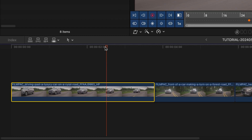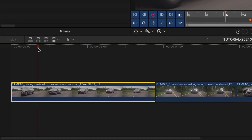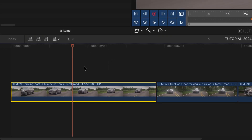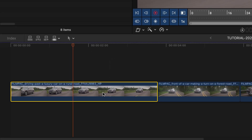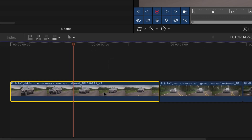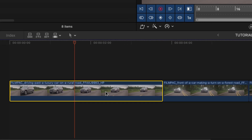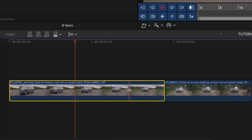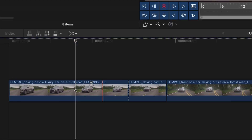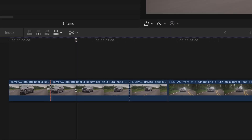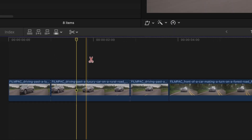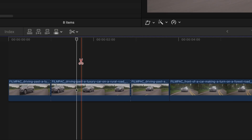To get the best results, the length of continuous rotoscoping should be 30 to 45 seconds. If your clip is longer than that, simply break it up into shorter clips and use multiple instances of Rotomatic.